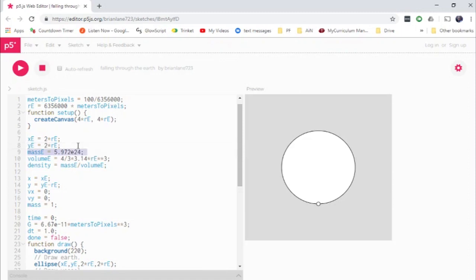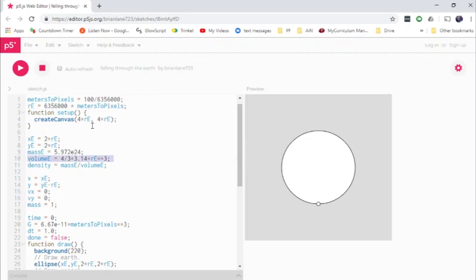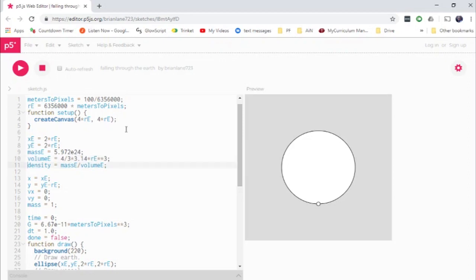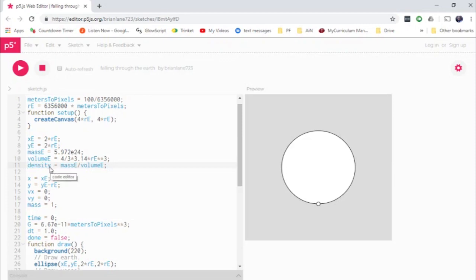And then we've got the mass of the earth just under six times 10 to the 24 kilograms. I don't even know what the numerical term for that is in terms of billions and trillions. But then we also are going to need the volume of the earth in a little bit. So we take four thirds times pi times the radius of the earth cubed. I've put in 3.14 here for pi because it did not recognize pi as a number. And then here we're going to need the density of the earth. And I'll tell you why we'll need the density of the earth in just a minute.